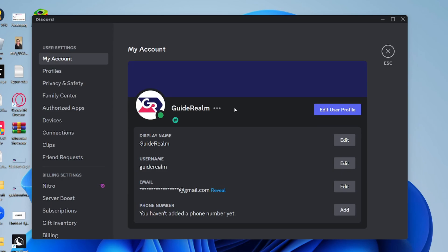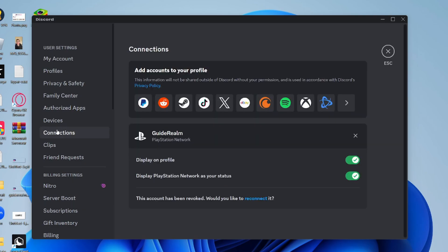Once you've done that, then come over to the left in your settings into the user settings section and click on connections.